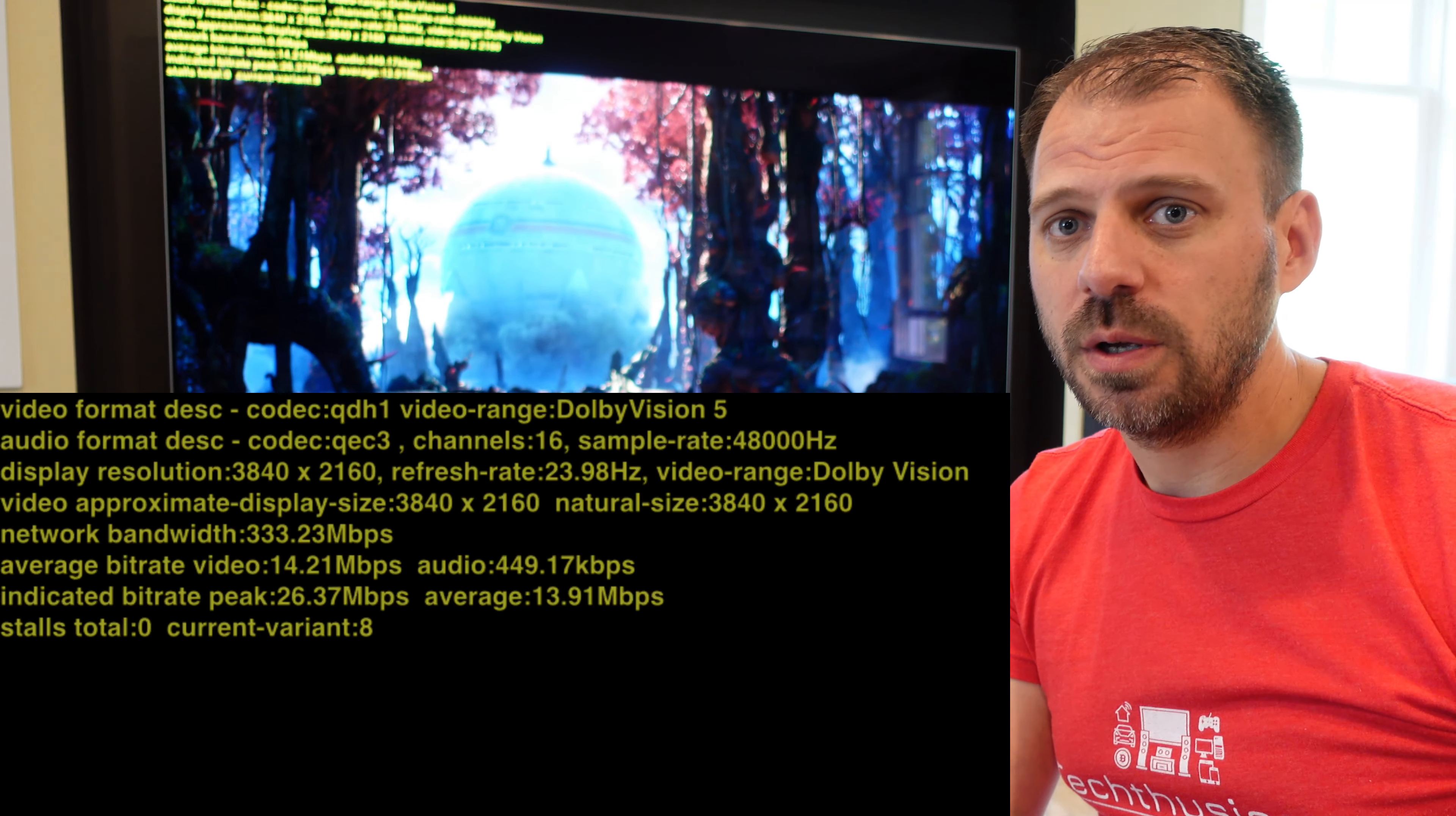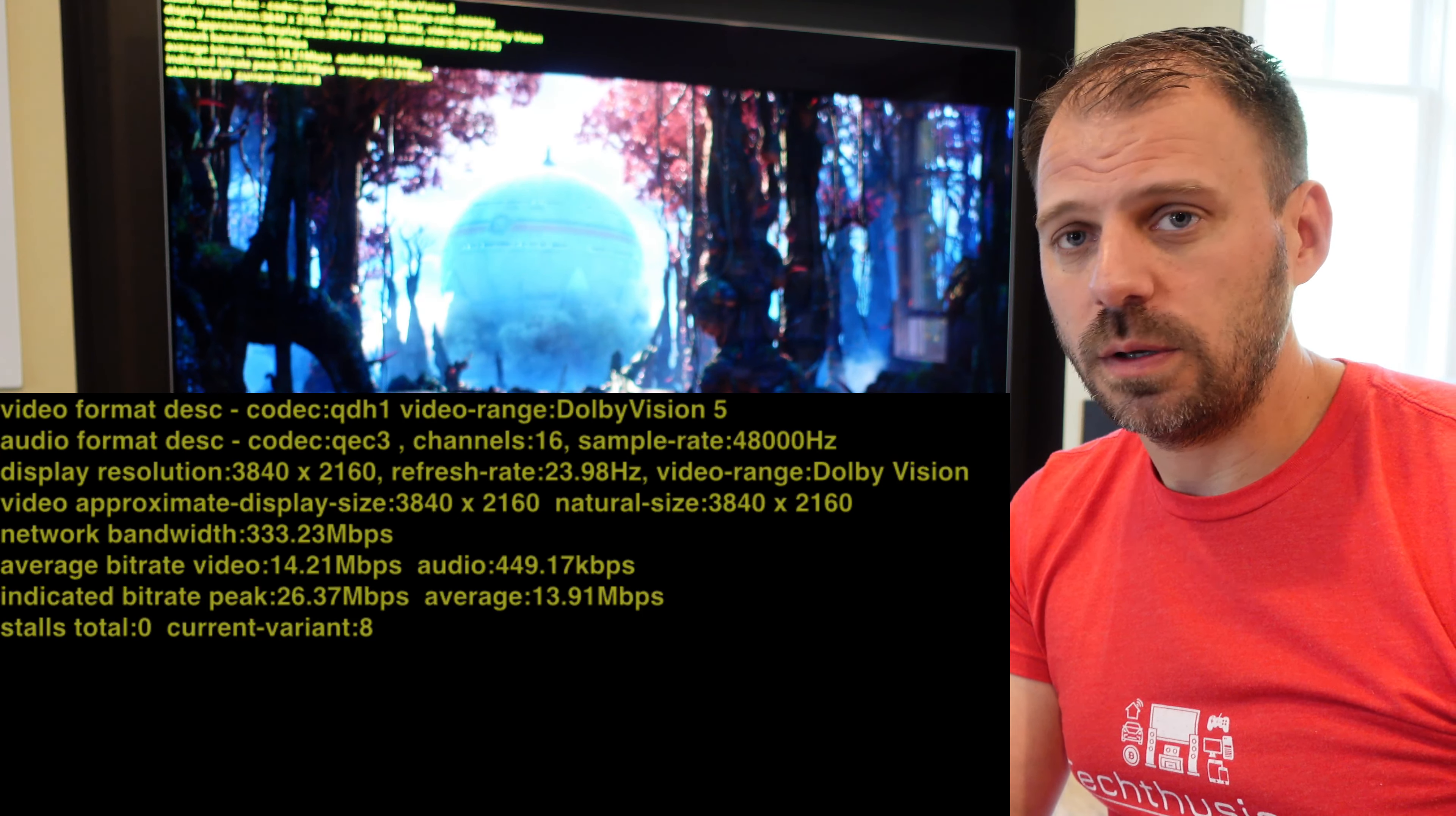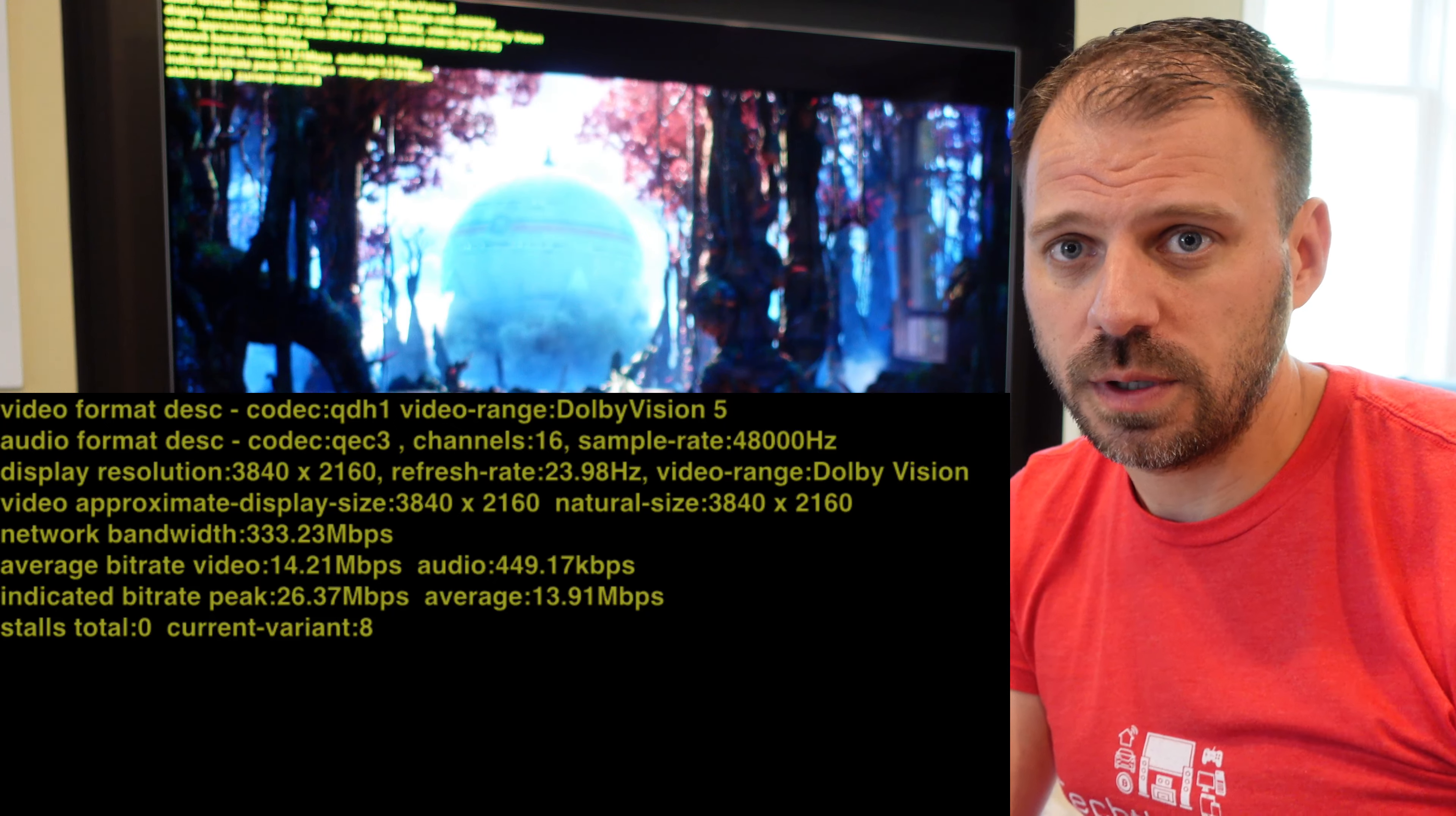Here's Vudu. QHD1 codec. We're getting Dolby Vision. I didn't notice the Dolby Atmos tag on the movie interface screen before starting playback, but we are reporting here QEC3, 16 channels, that's Dolby Atmos. Bit rates are lower though, 449k. Using iTunes, you're getting 770k Atmos. Here we're getting 449k. Quite a disparity.